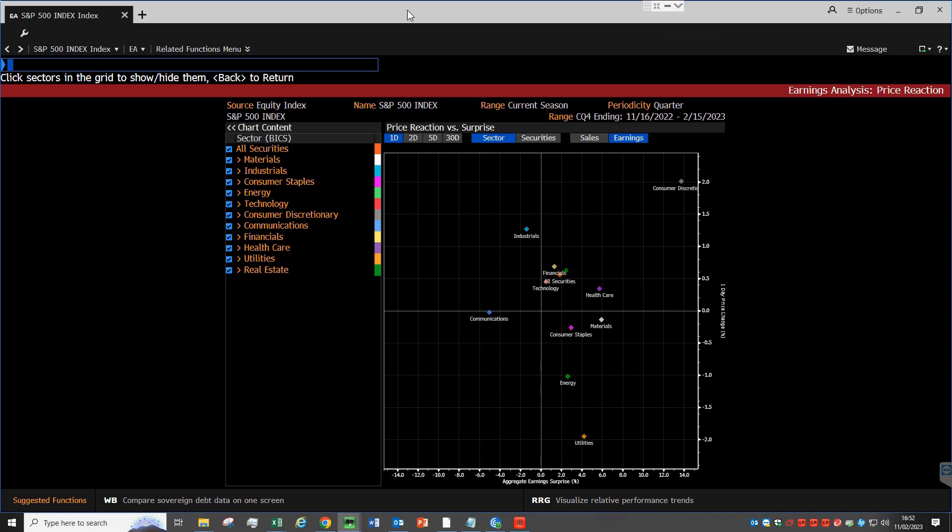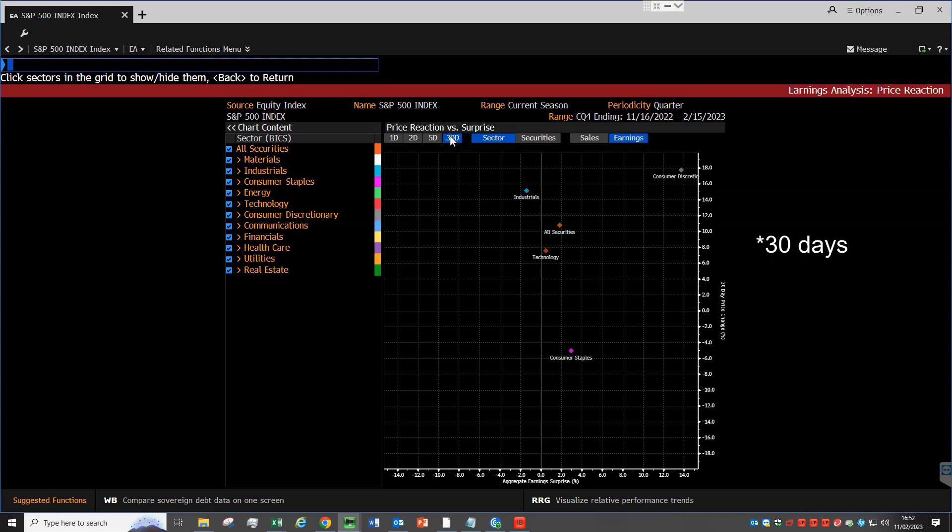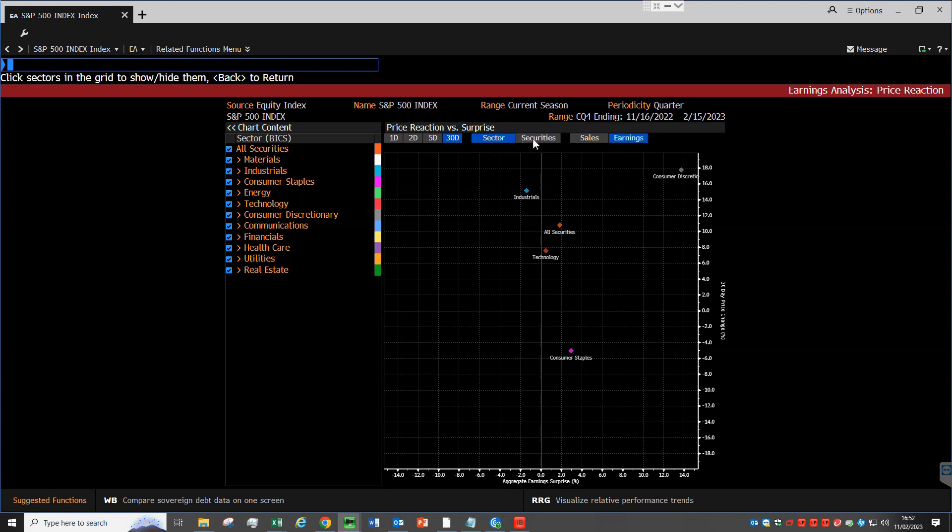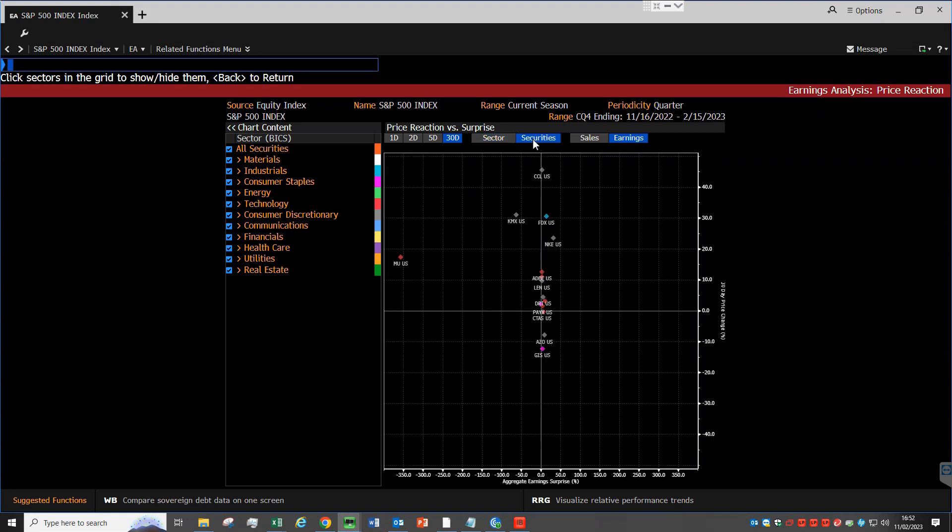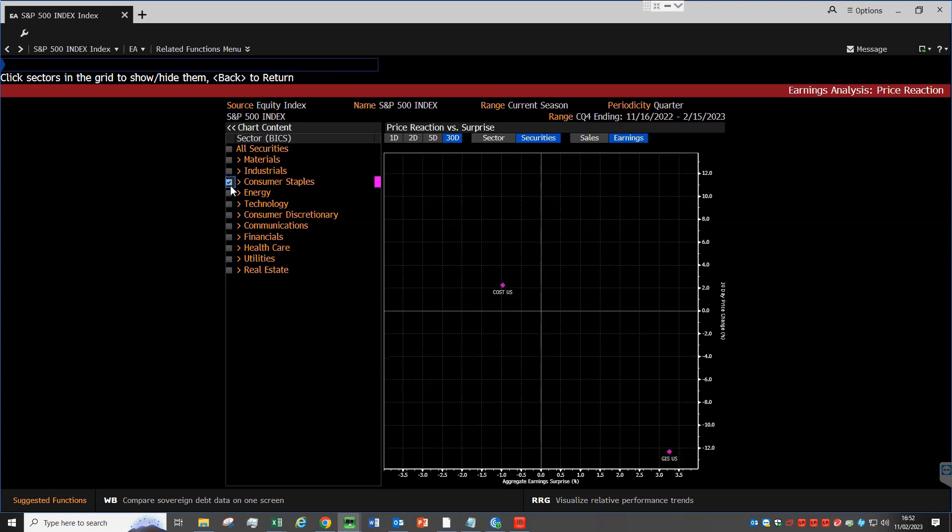It doesn't necessarily imply a causal link, so utilities could be down for other reasons. We can customize this chart by increasing the timeframe up to 30 years. We can filter by sector on the left and then switch between sector and securities at the top. And also lastly, we can move from the earnings view to the sales view. For example, here select consumer staples, remove everything else, and then switch to securities.